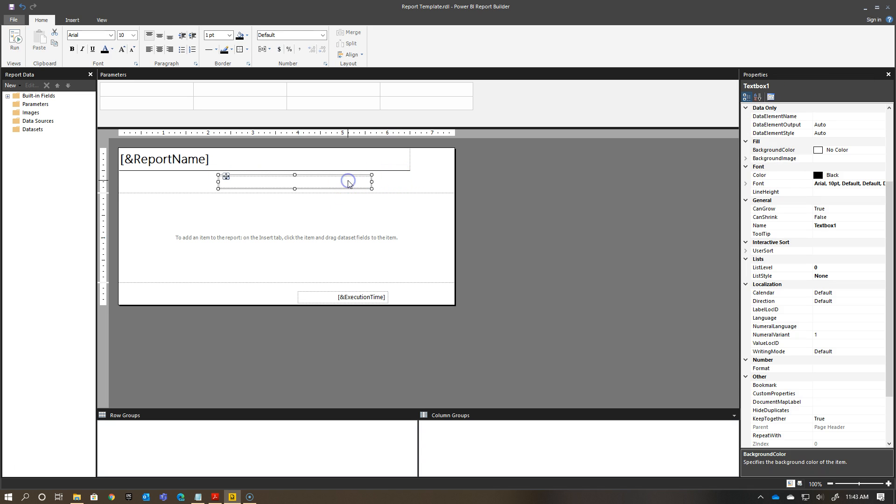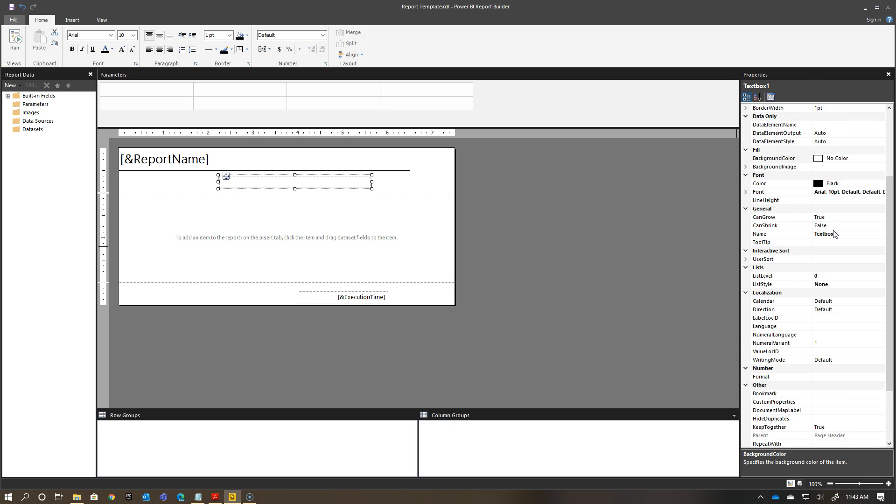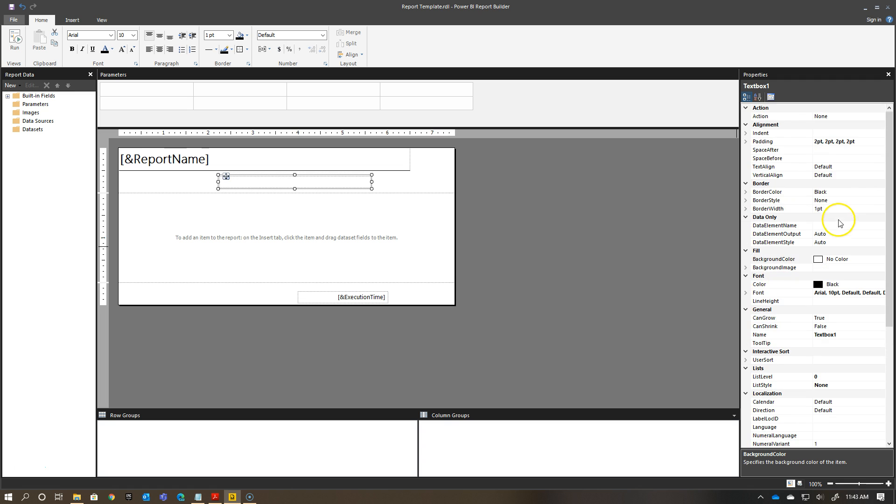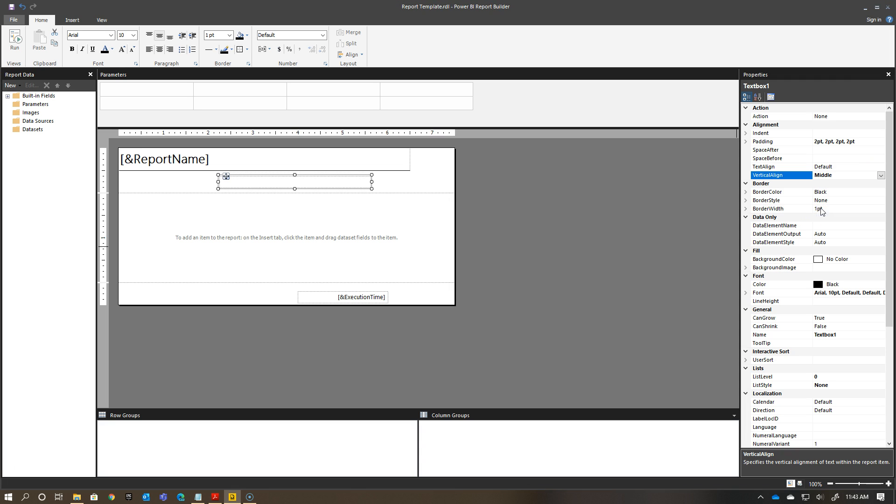In terms of my alignment, I can choose what the alignment is for this particular item. Set the following properties for this new text box. When I talk about the vertical alignment, I have it in the middle. And then in terms of the name, this is an interesting thing to keep in mind.